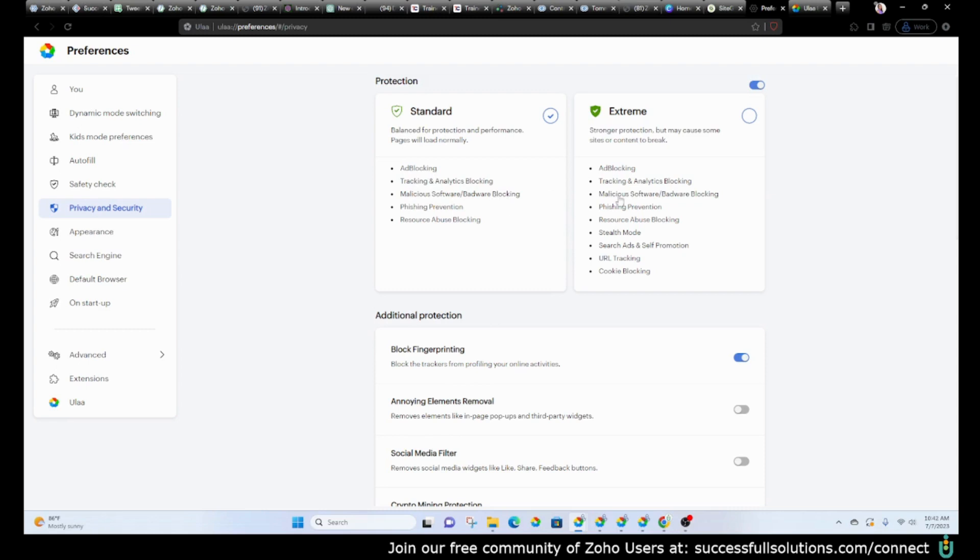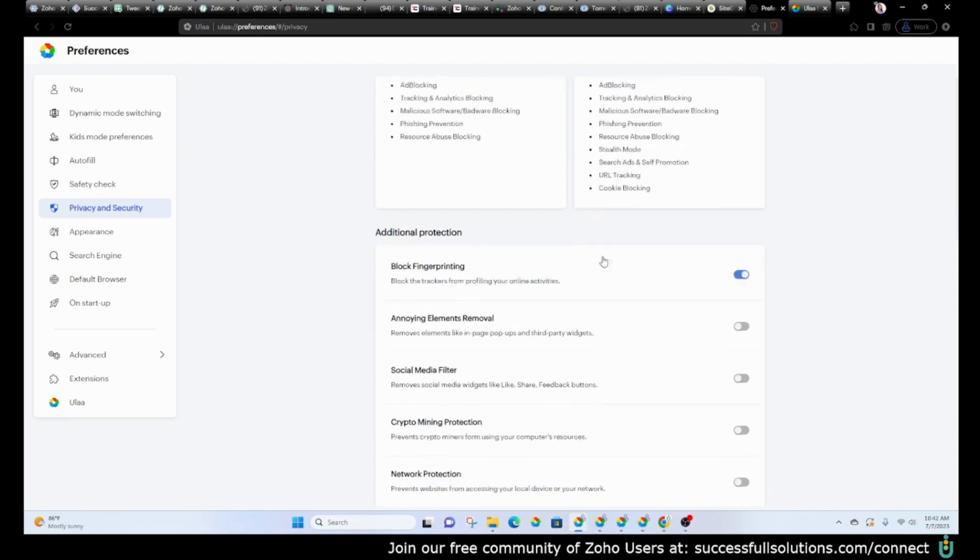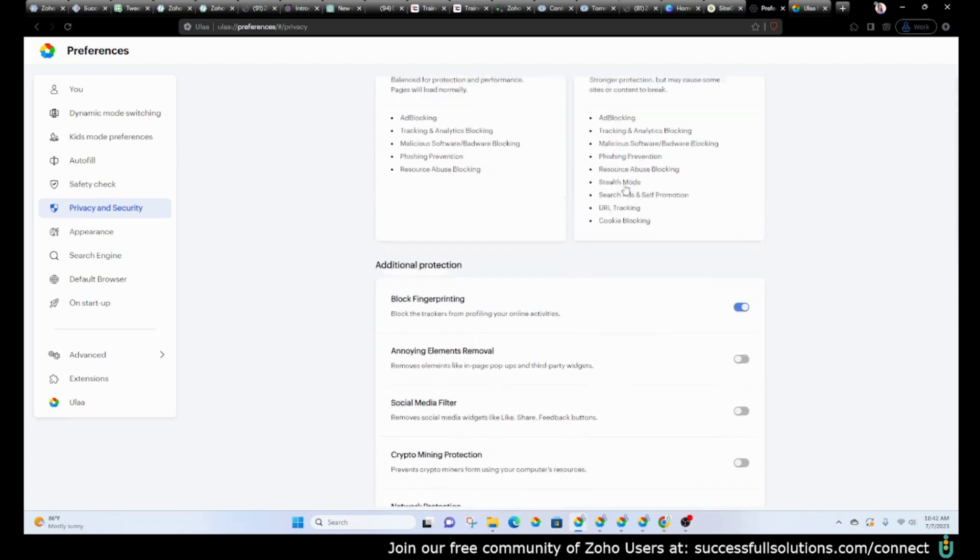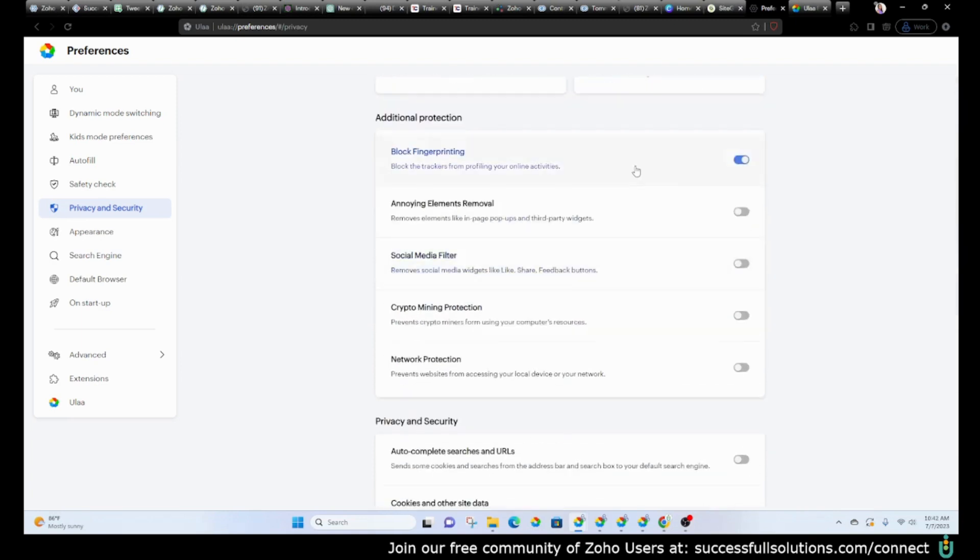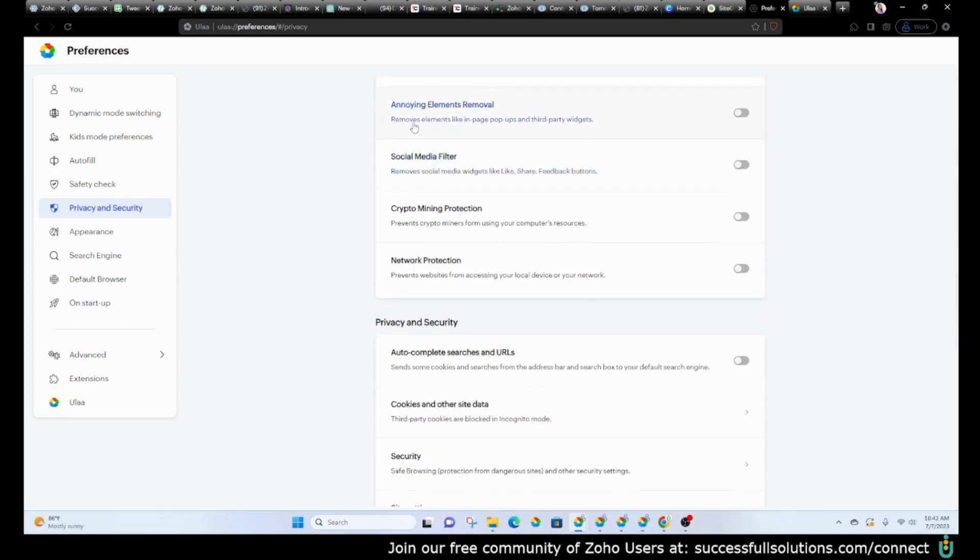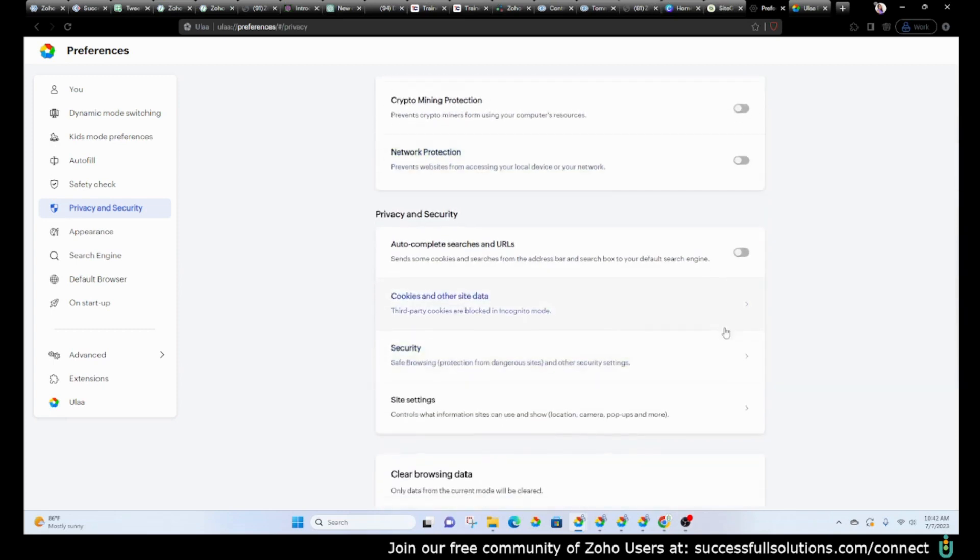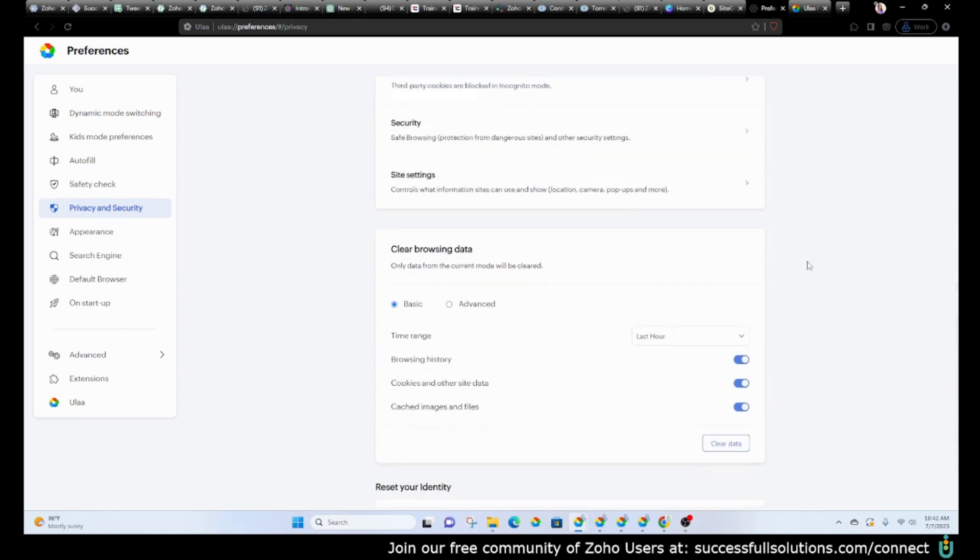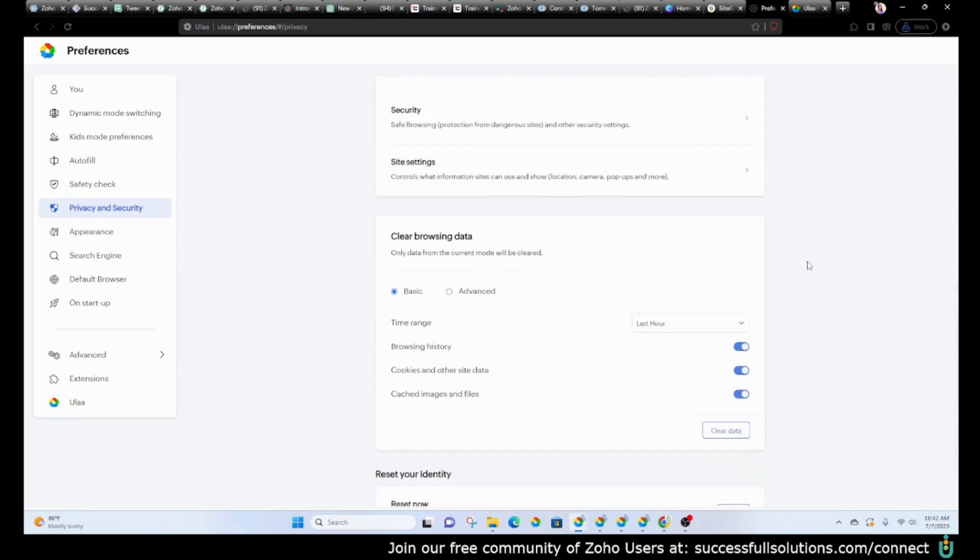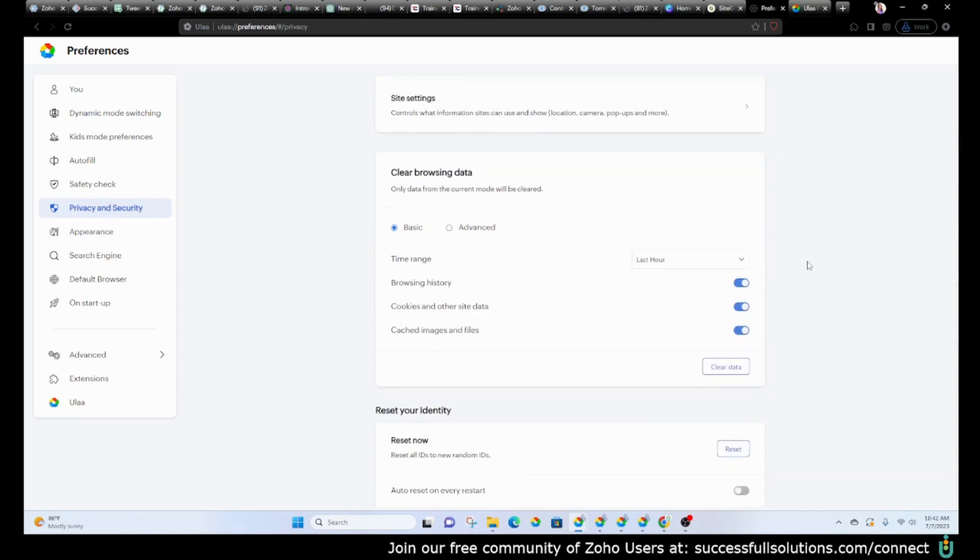But then you can see here there are some other options as well. Cookie blocking—I'm sure that could probably get a little frustrating after a while, so you may have to test that out and see if you would like to have that turned on. But you've got the additional protection options here. So this whole browser is priding itself on its ability to be more secure.